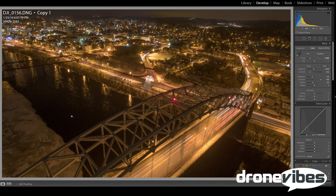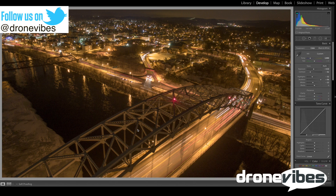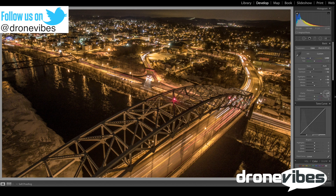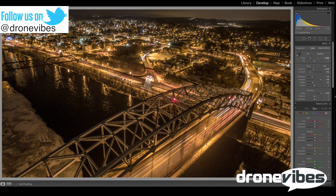Now let's have a look at clarity. I like using the clarity adjustment as it makes things pop out in the picture, so I'm going to turn the clarity all the way up to 100. This leaves me with a pretty well balanced picture.